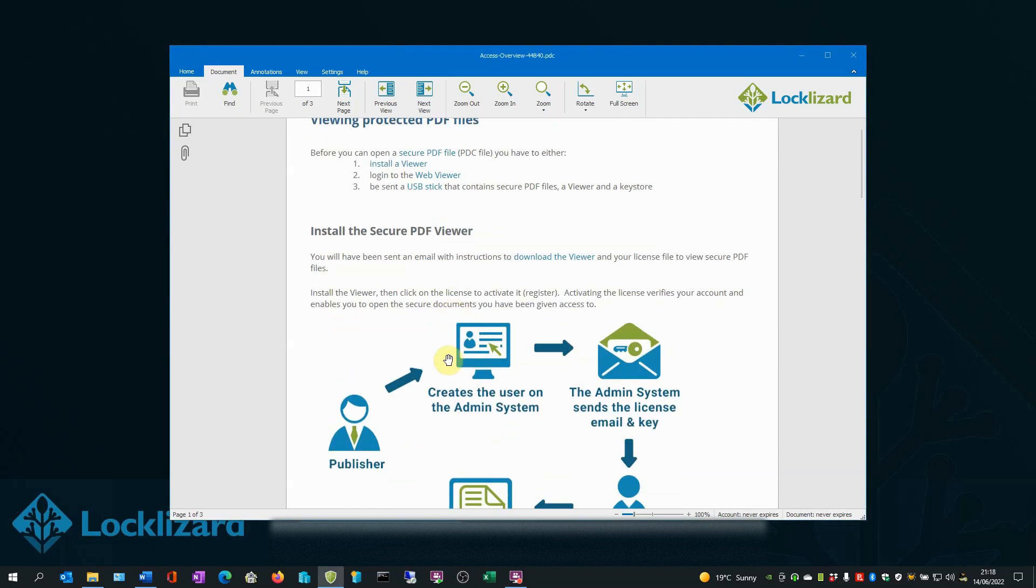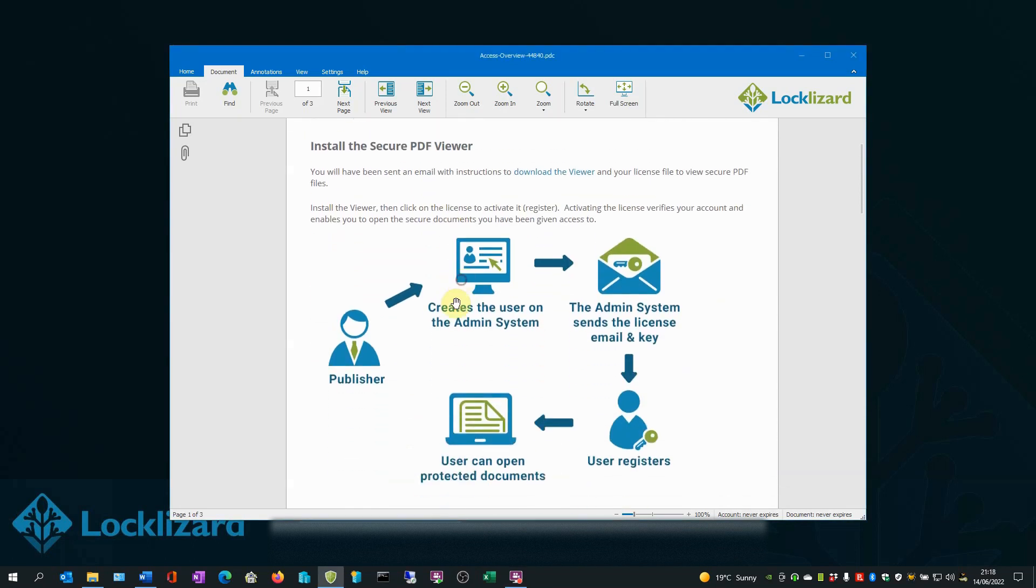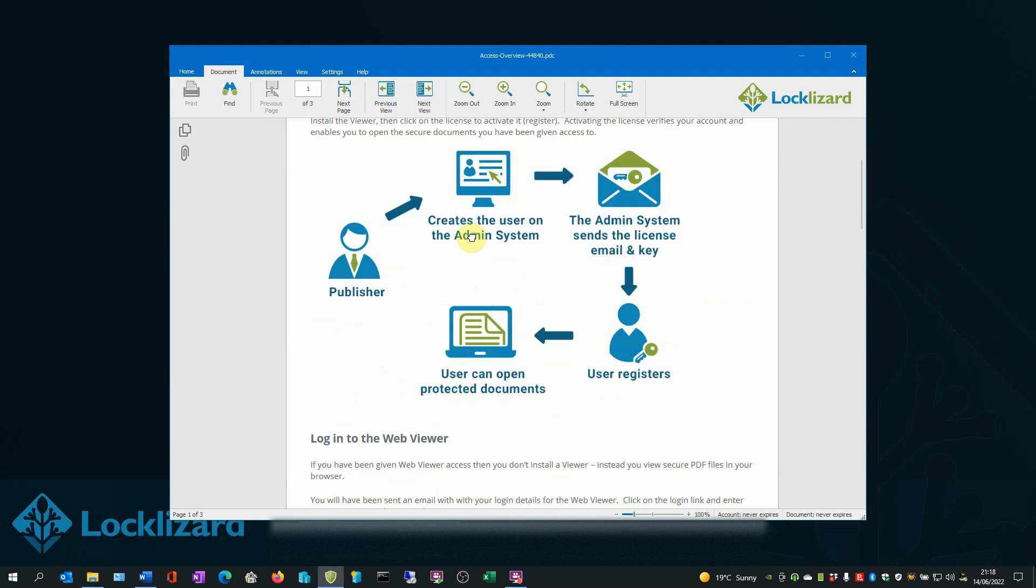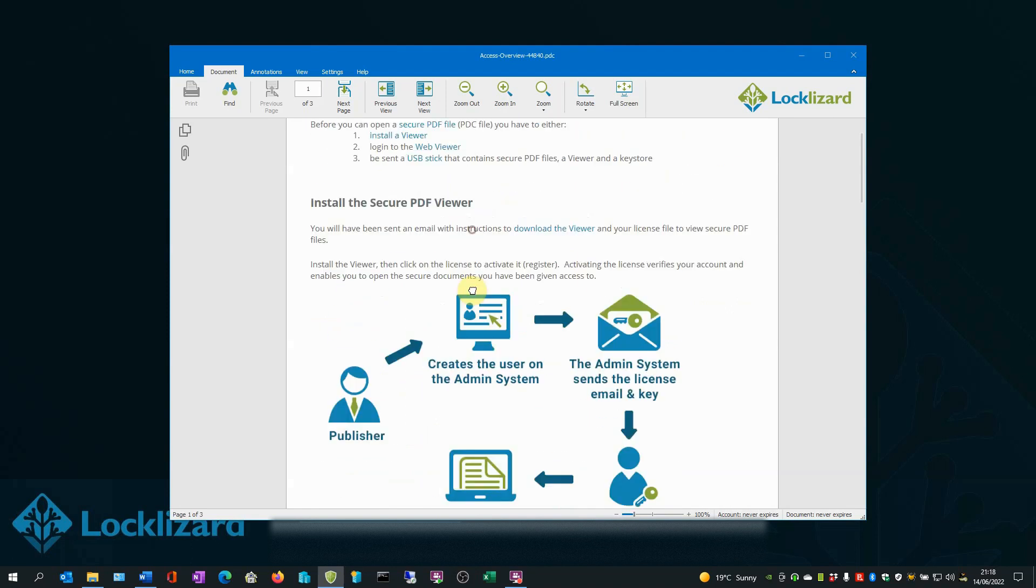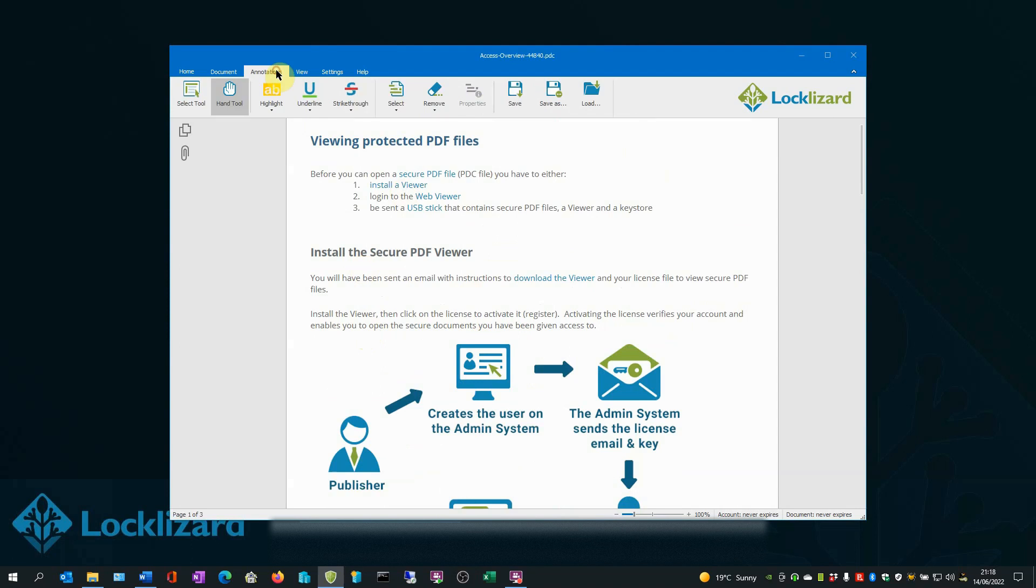Users cannot edit the text of the document or copy it. Despite copy and editing being disabled, users can still add annotations such as notes and markups.